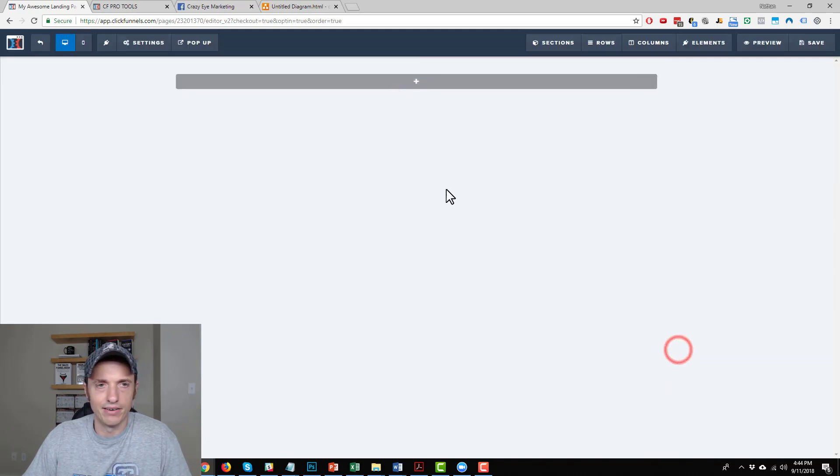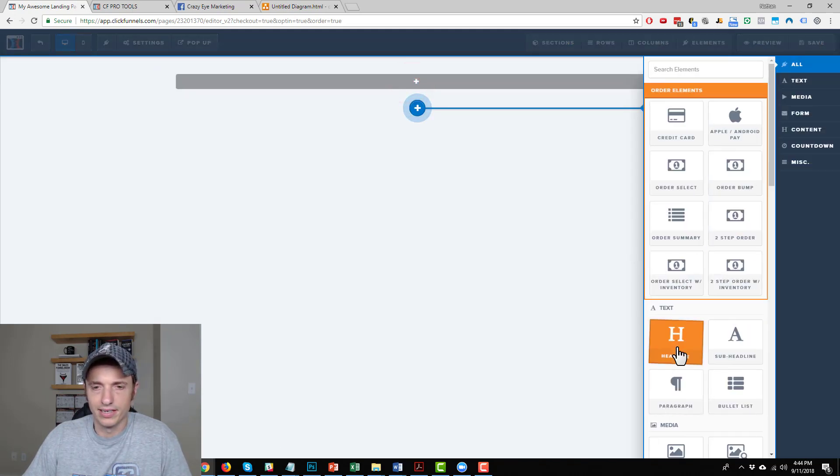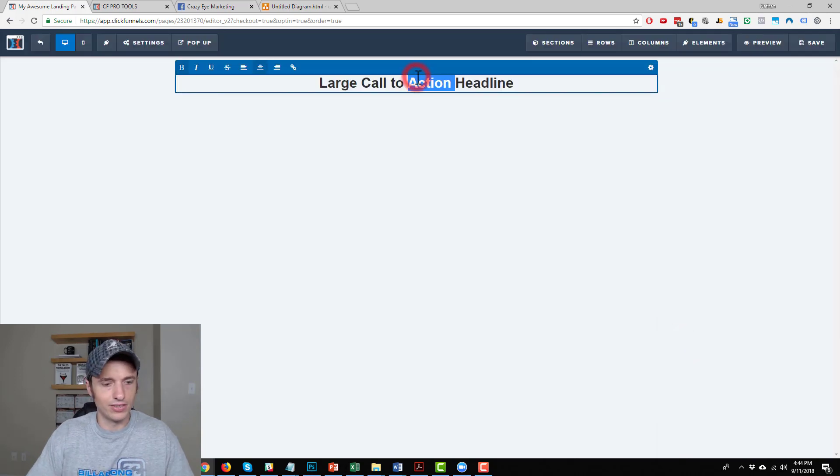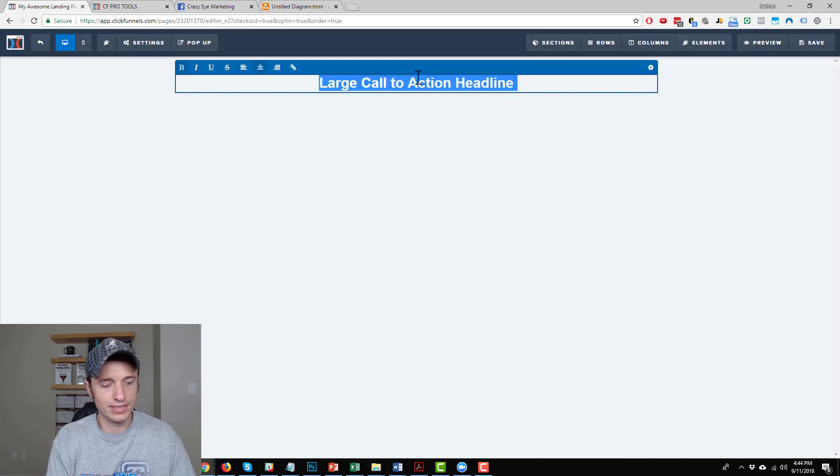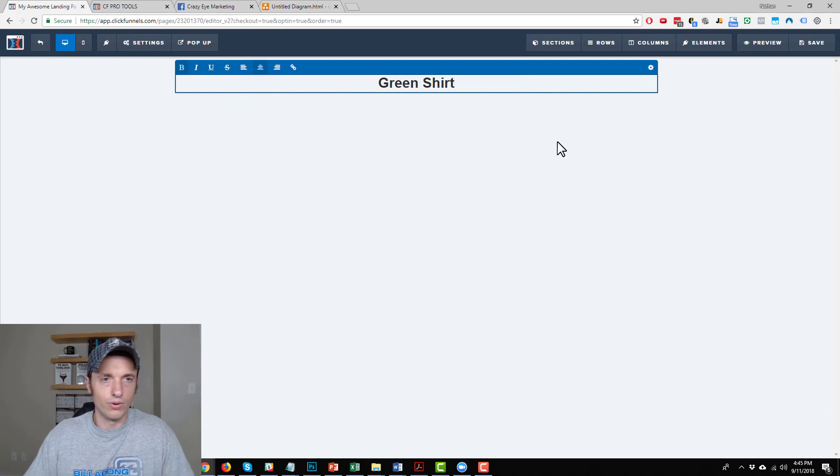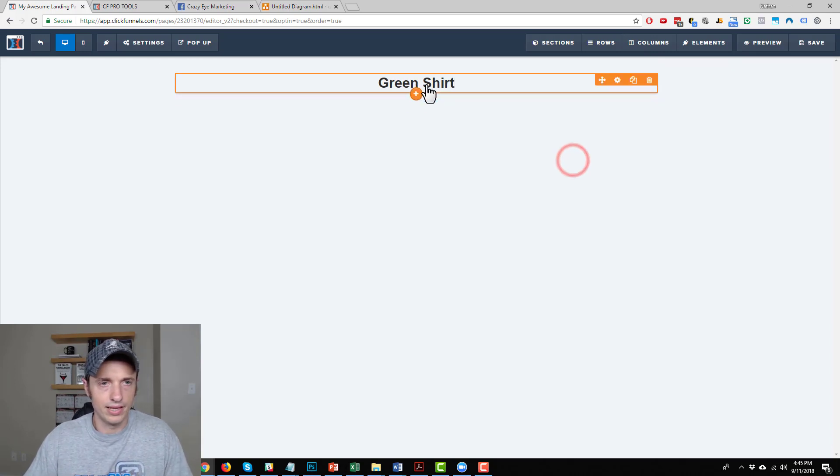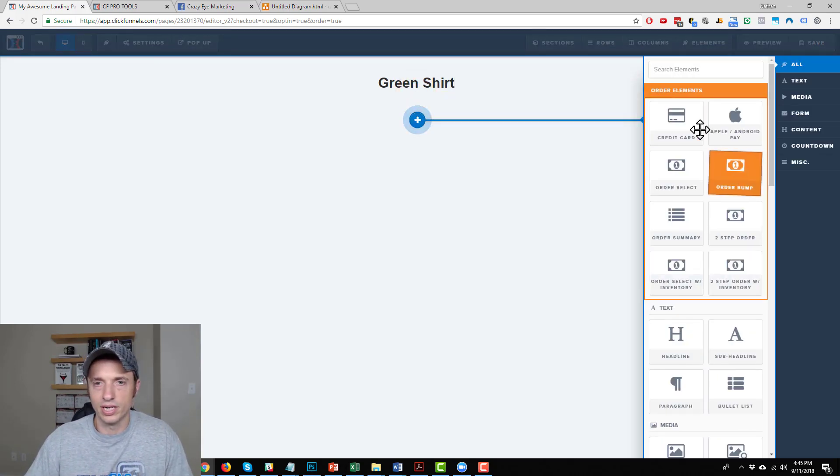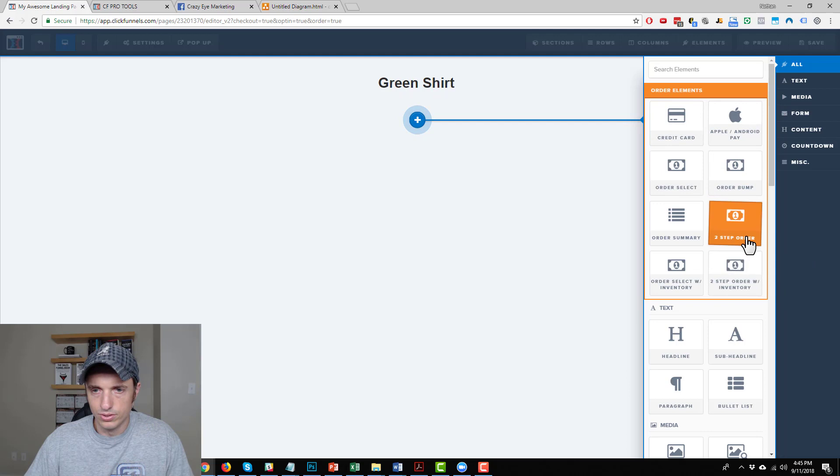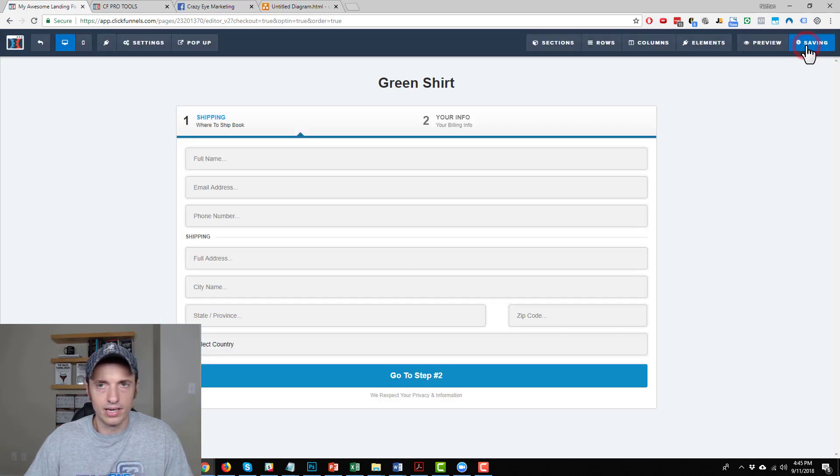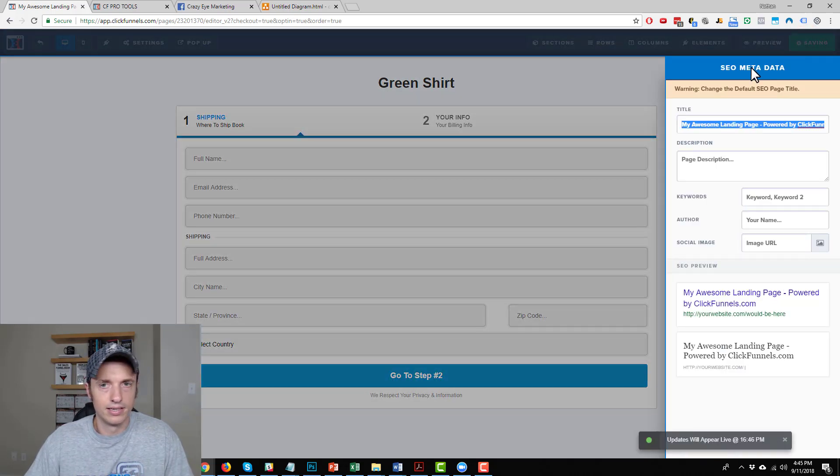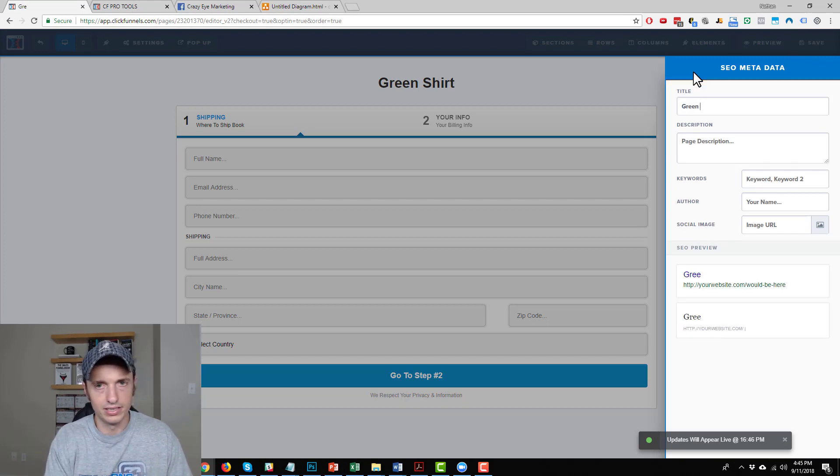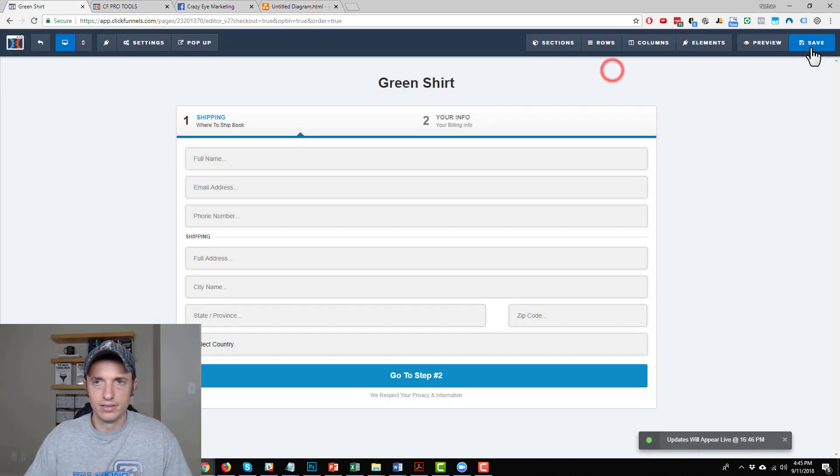I'll actually add a headline real quick so I can write the type of product that they're buying so I can tell the difference. So we got green shirt. Then let's add a two-step order form. Looking amazing. Green shirt. Save.